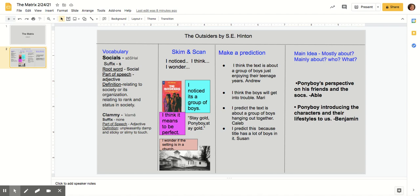He's always happy-go-lucky and grinning, while Dary's hard and firm and rarely grins at all. But then Dary's gone through a lot in his 20 years. Grown up too fast. Soda pop and I'll never grow up at all. I don't know which way is the best. I'll find out one of these days.